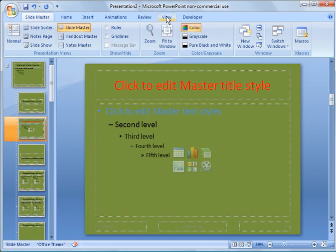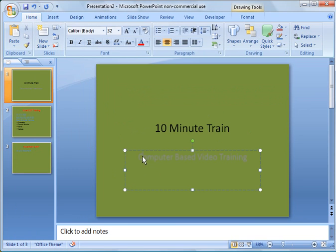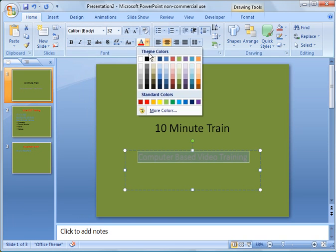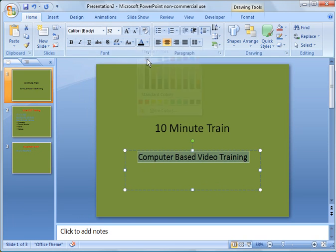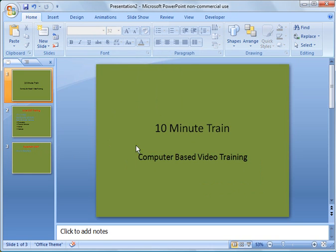Let's go back to view and say normal. And now you notice we'd have to change this font to be a different color so you can see it better.